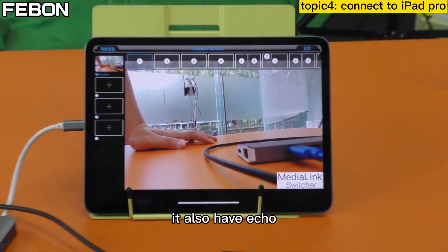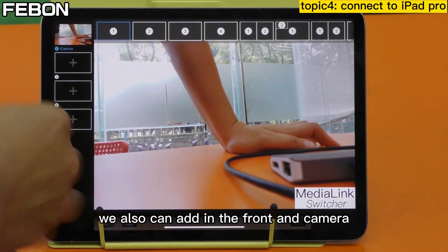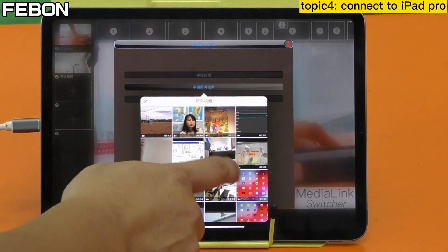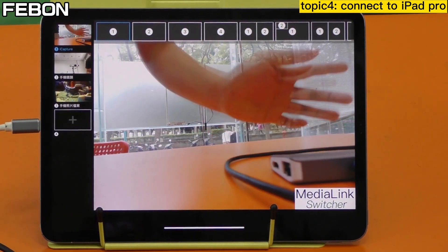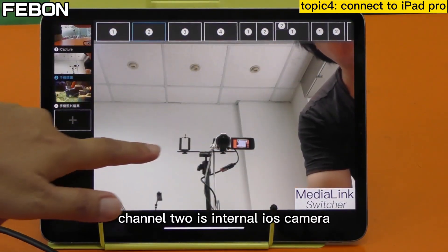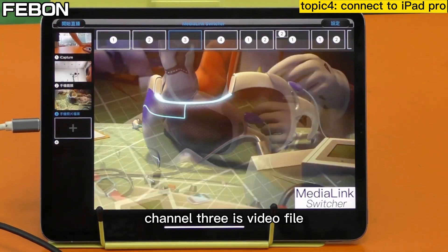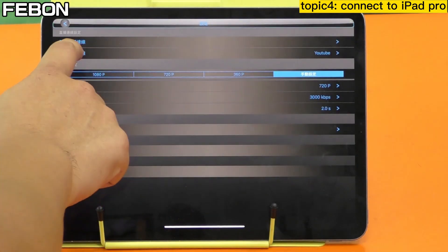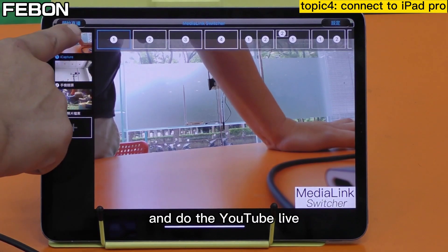It also has echo, so we turn off the audio speaker. We can also add a front camera or internal video file as additional sources. We can use our finger to control the video source - channel one is Avermedia, channel two is the internal iOS camera, and channel three is a video file. We can do live streaming by tapping the settings to select bit rate and resolution, then do YouTube live.